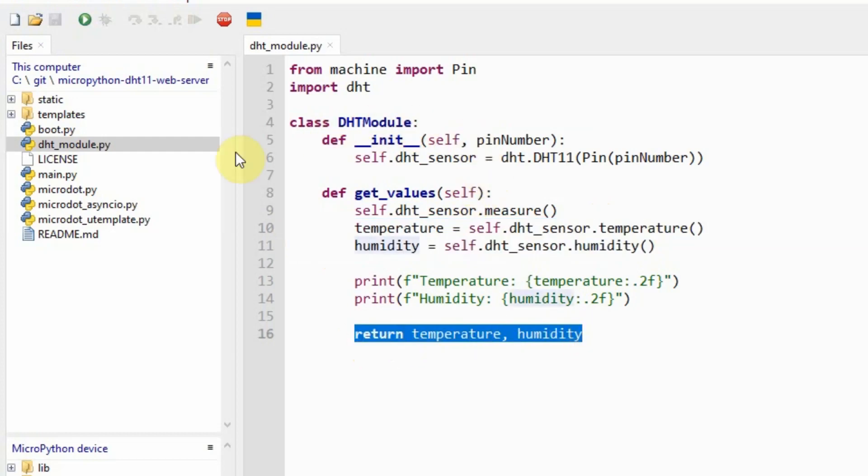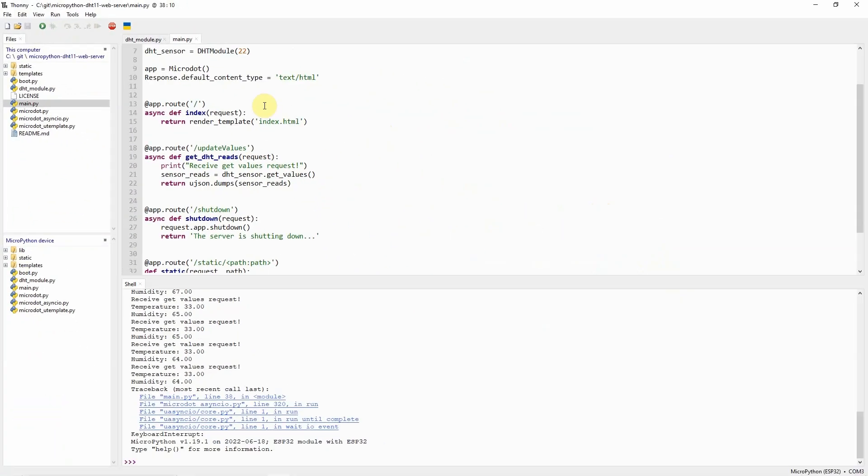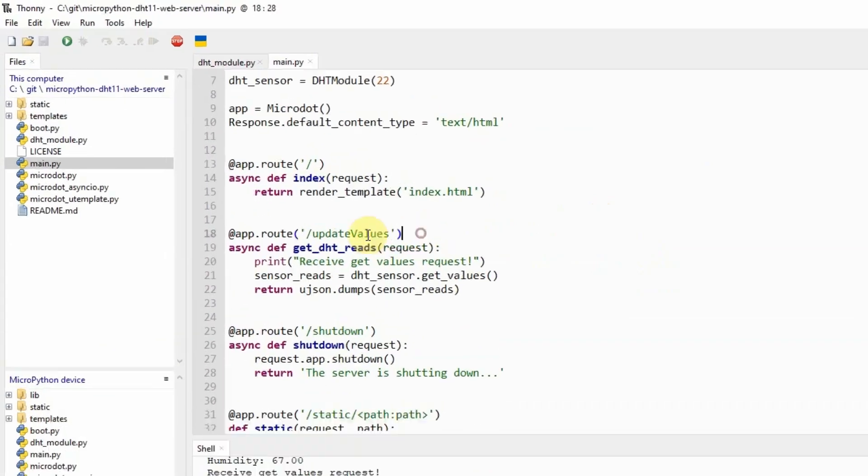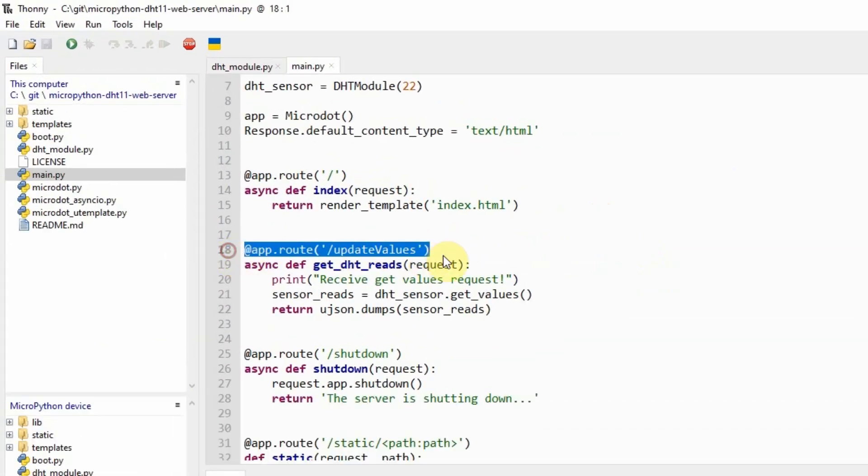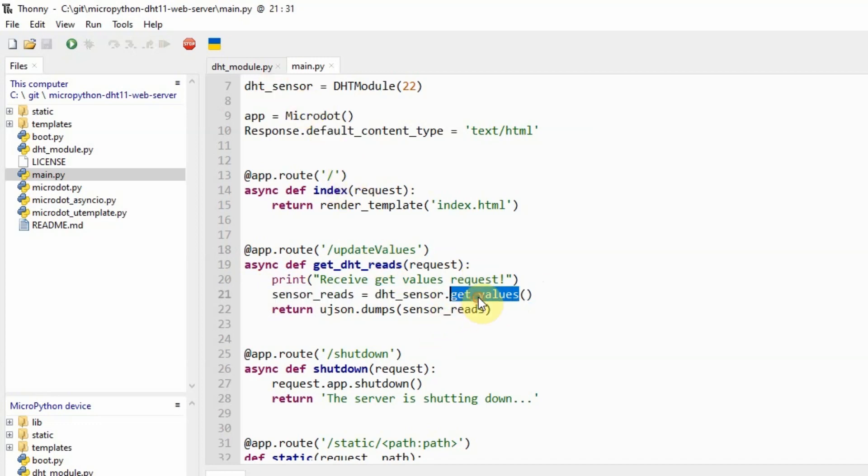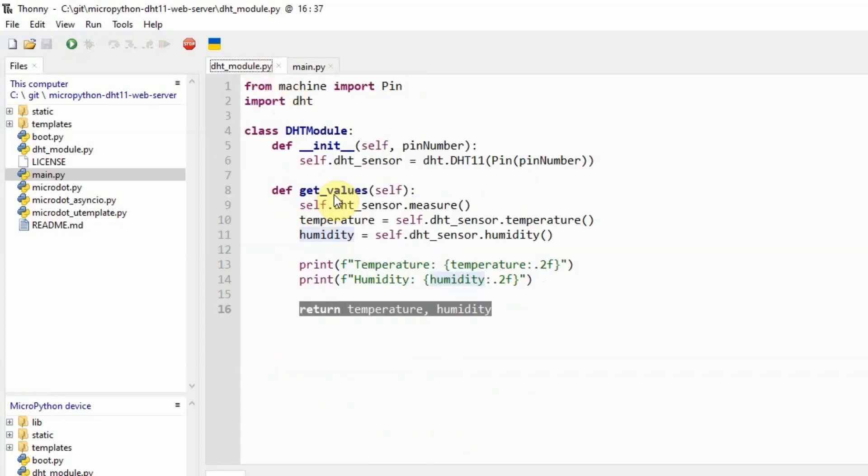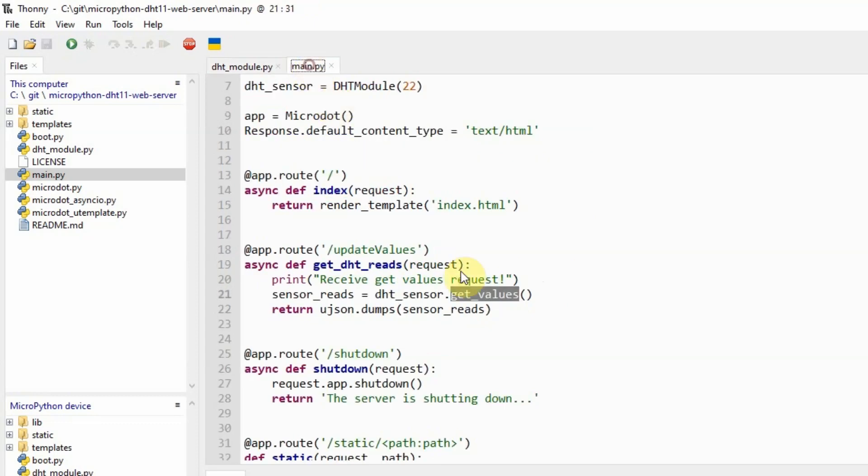The next file that we're going to check is the main.py. In the main.py, I have a route here called UpdateValues. This route is called whenever a request is coming in from our web application to get the latest DHT11 sensor readings. As you would notice in this route, it calls the DHTSensor.GetValues. I have here the GetValues. If we check, the GetValues is being called by this GetValues command.